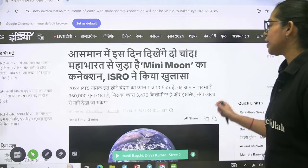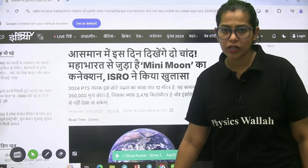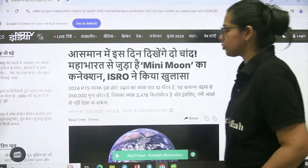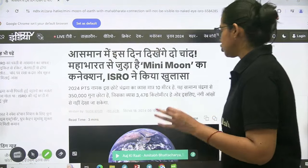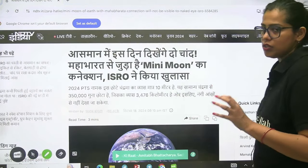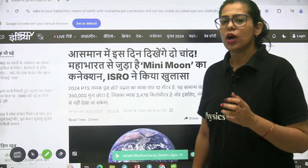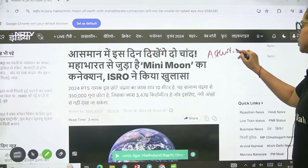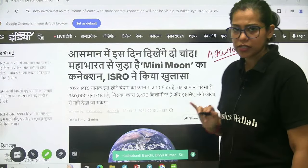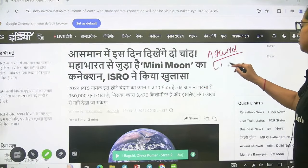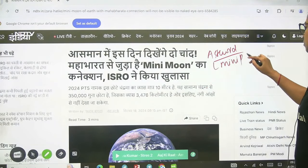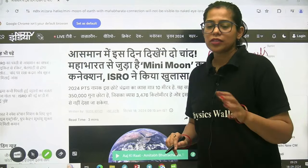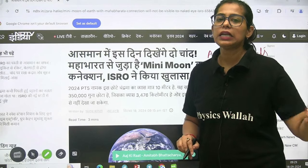The mini moon has a connection with what you have studied in geography. When we talk about mini moon, we talk about asteroids — we call them mini planets. What do we call them? We call them mini planets.